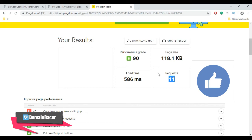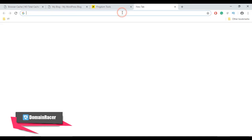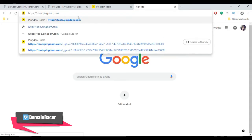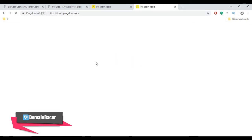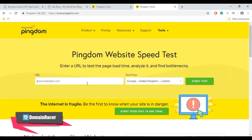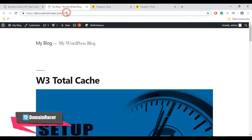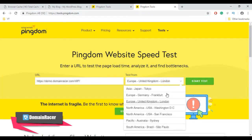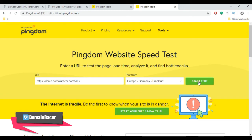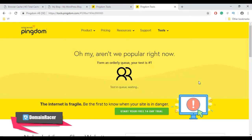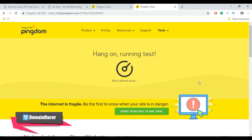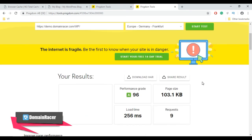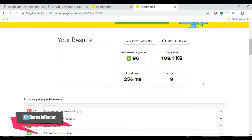Open a new tab, open Pingdom Speed Test tool, enter your site URL here. Copy the URL and paste it here, select the server, and click Start Test. Now scroll down to see the result.